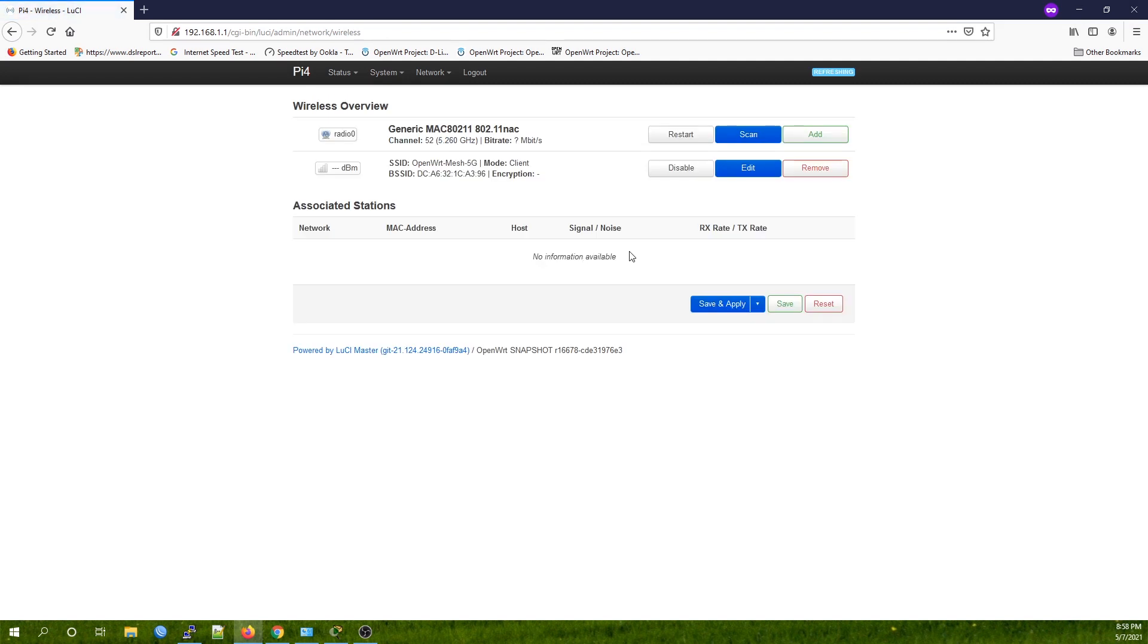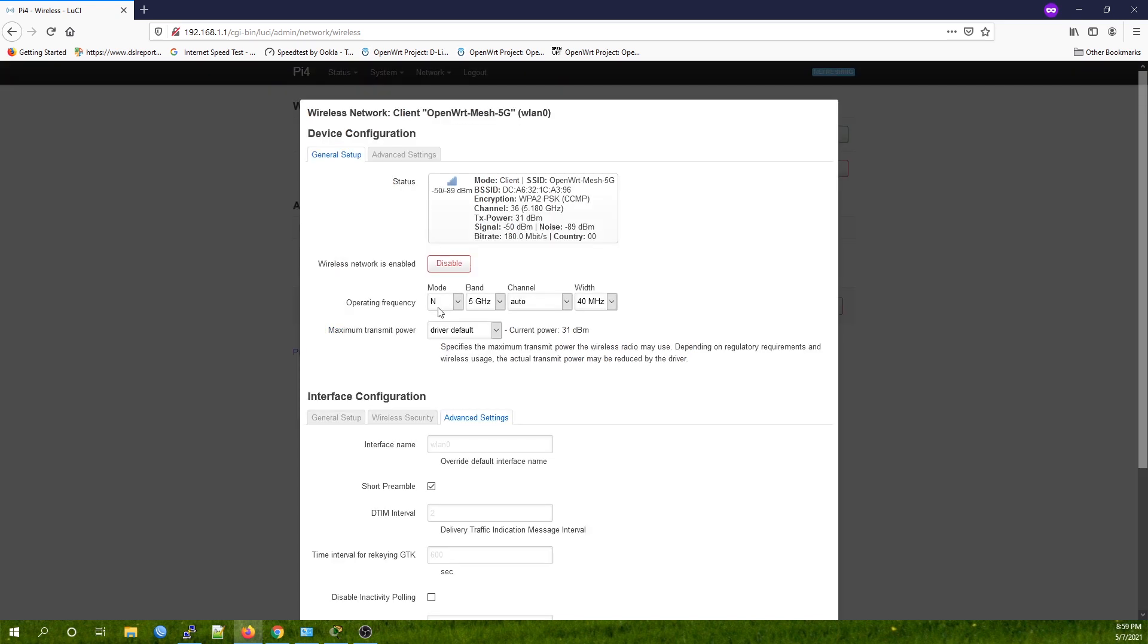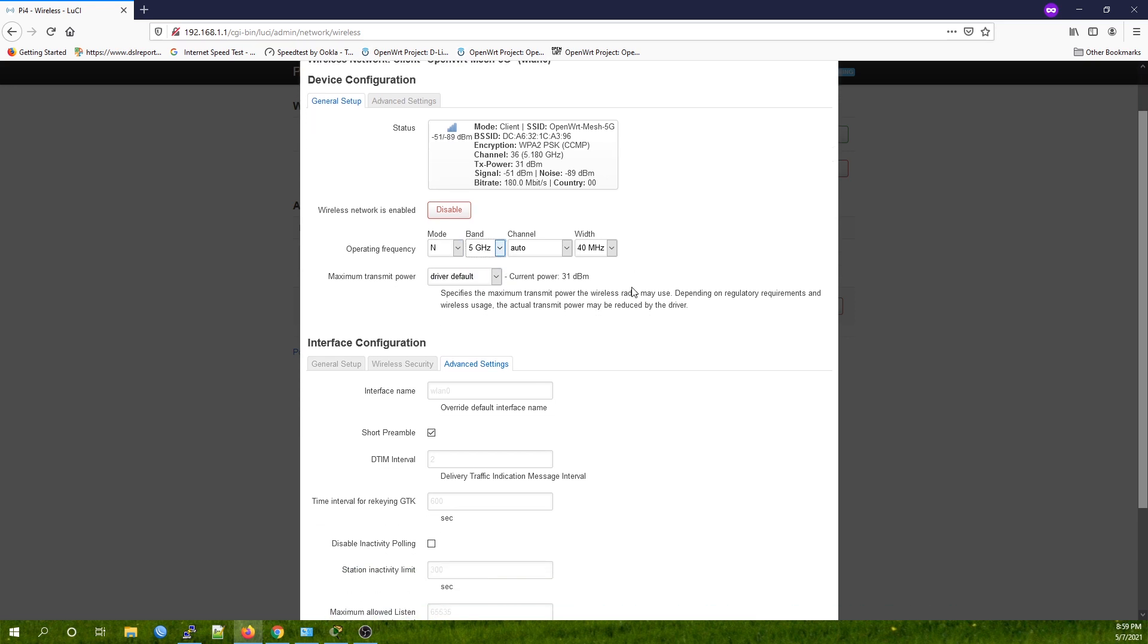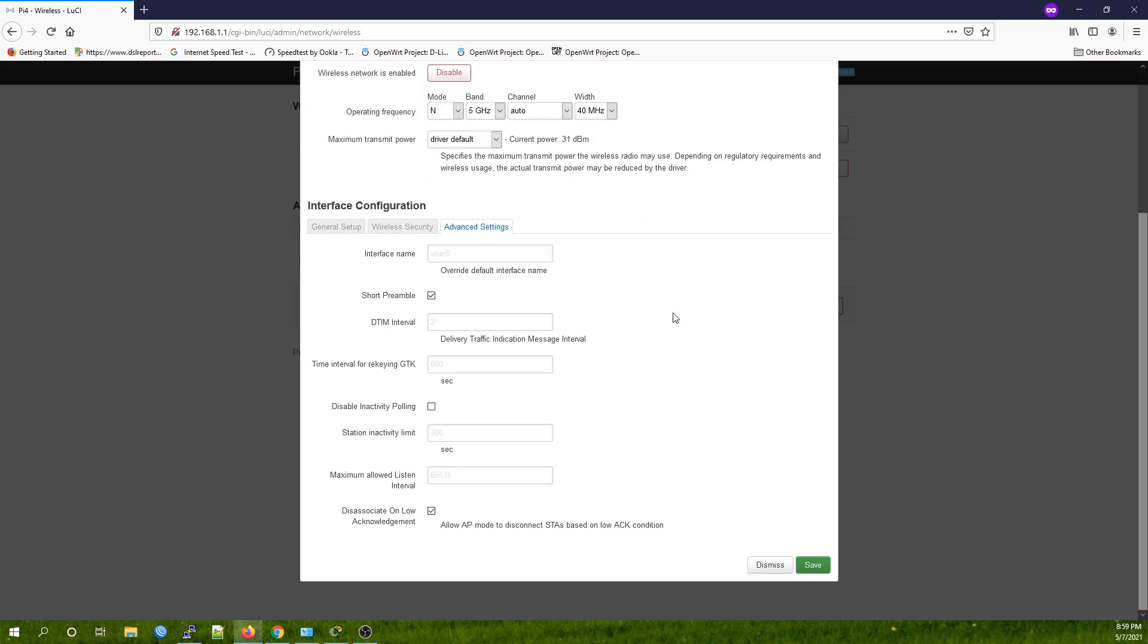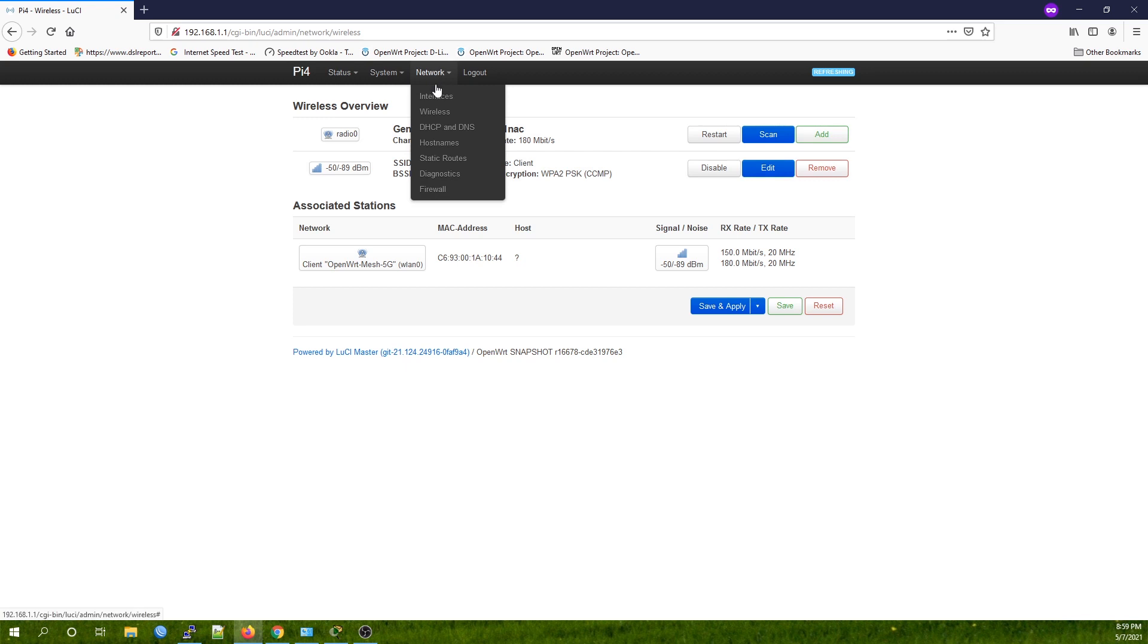Let's see if the connection is up. Perfect, it is up. For the Raspberry Pi 4, the mode is N and the band is 5G. However, for your normal router, it should be AC mode and 5 gigahertz. Just take note of that. Now we are connected to the AP, and let's move to the next step, which is the interface configuration.